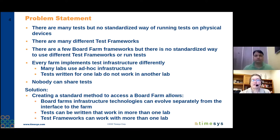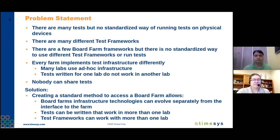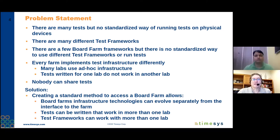Our solution is to create a standard method for accessing board farms. We think that will allow three big benefits. First, once you have that abstraction layer, you'll be able to let the test infrastructure and technologies evolve separately from the interface. Different labs can have different power measurement boards and introduce new features independently. The big benefit is that tests can be written to work in more than one lab, allowing us to create an ecosystem of tests rather than just have tests written by one company or one individual.